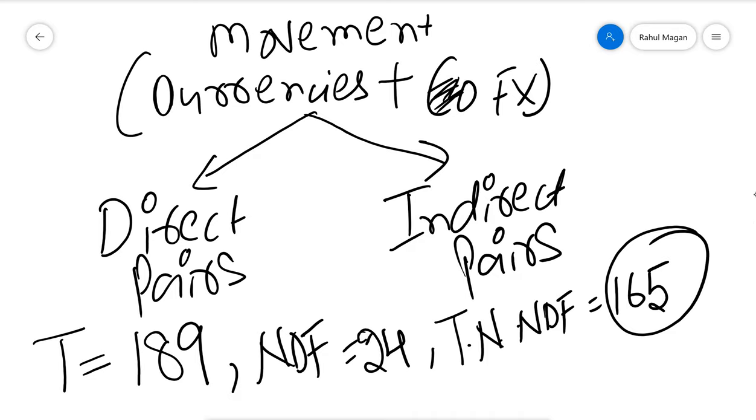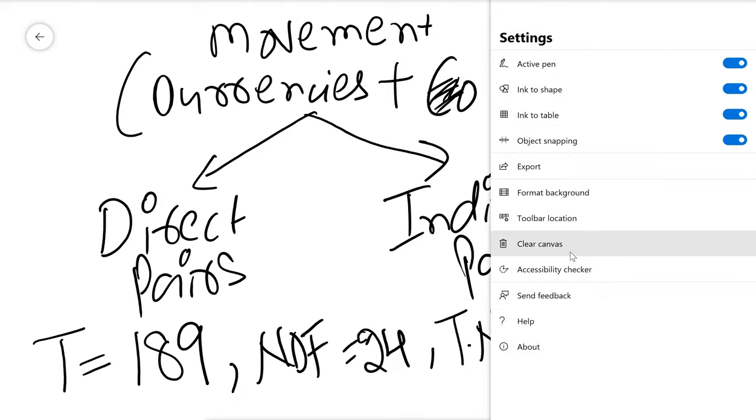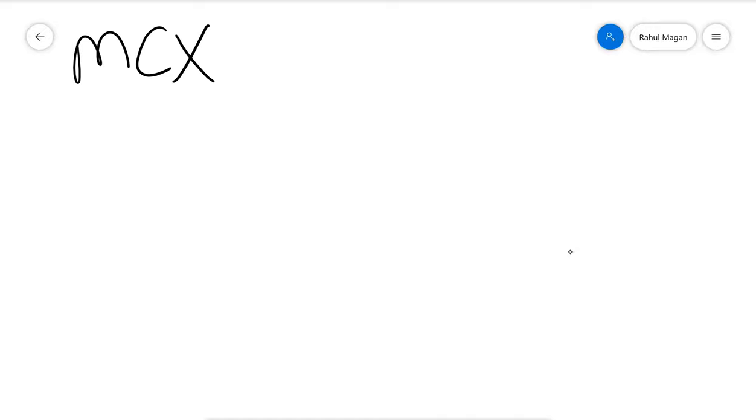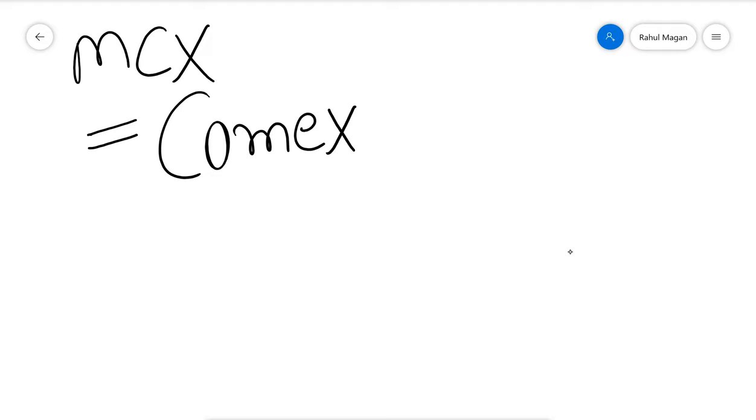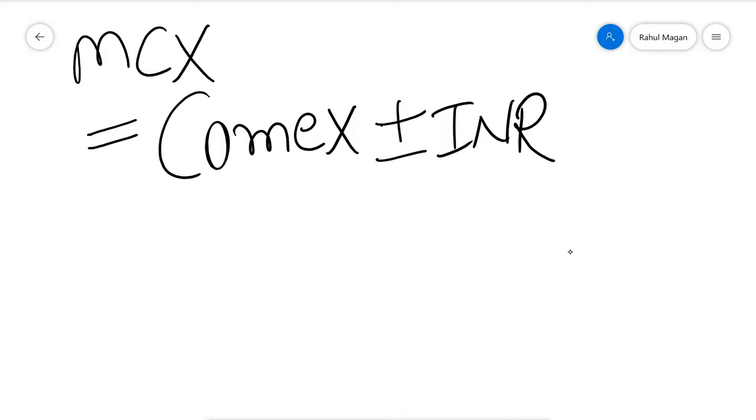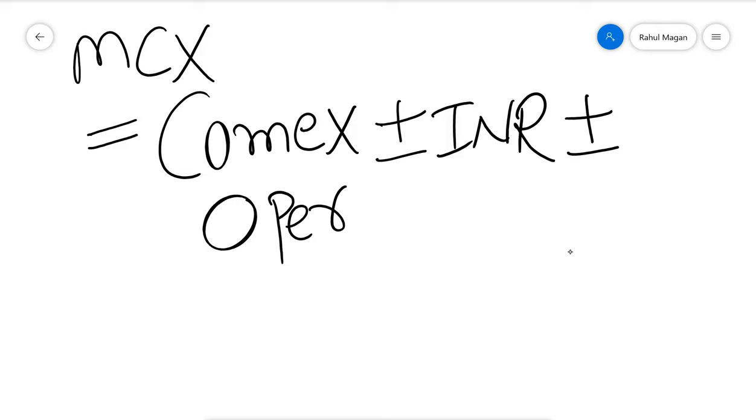Now why did we not include MCX here? Because of this reason. When it comes to MCX, MCX equals COMEX plus minus Indian rupee impact, and definitely one thing we cannot forget in our whole life is operators.